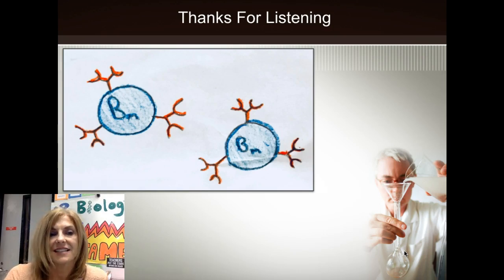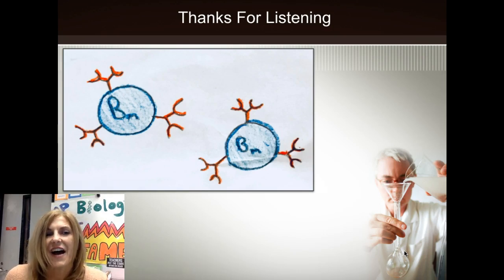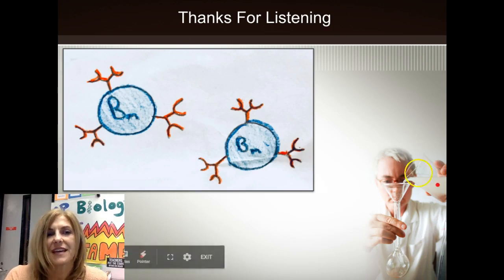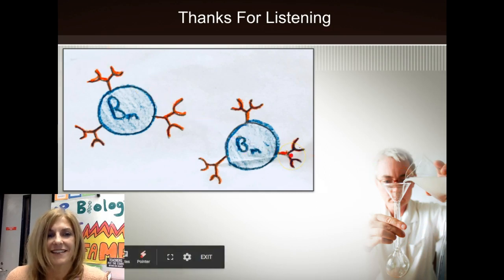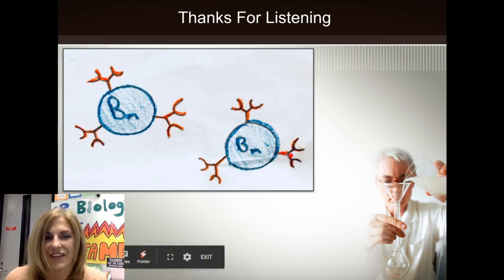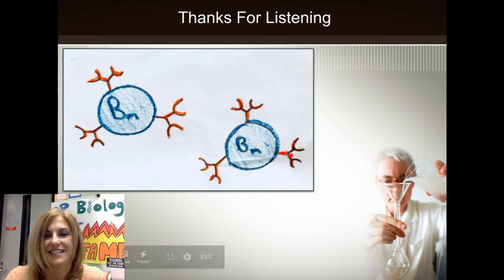That's all for today. Hopefully, like these memory cells, this information will stick with you. Thanks for listening.